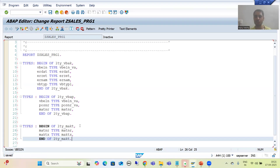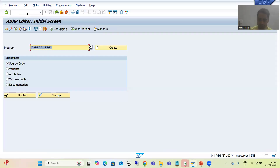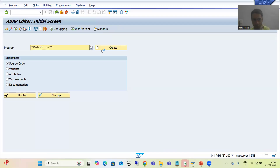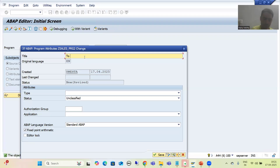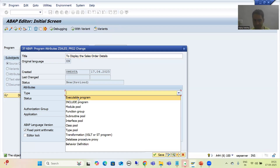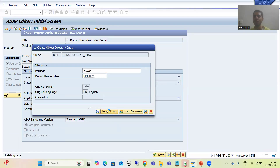So I've declared three structure types and I'm activating the program. I'm not going for any logic part because that is not our target. Now I'm creating one more program to display the sales order details, set type as executable, save, and save as a local object.